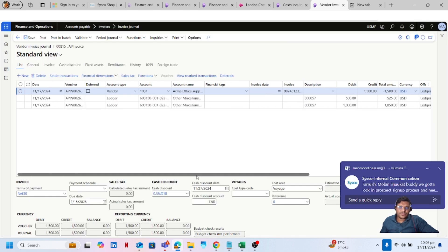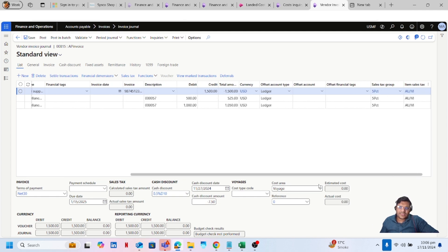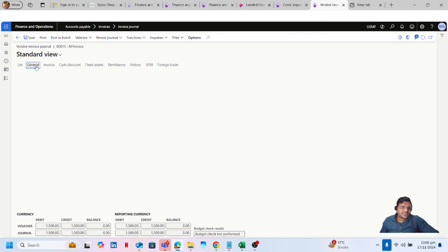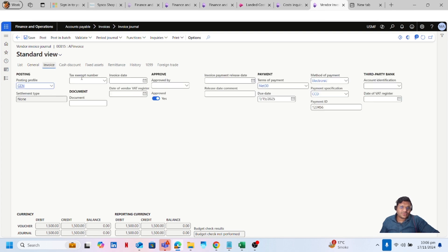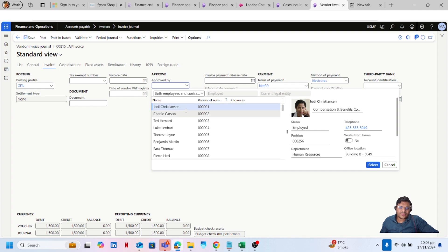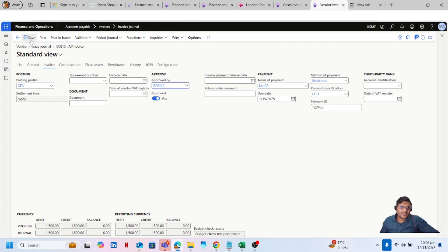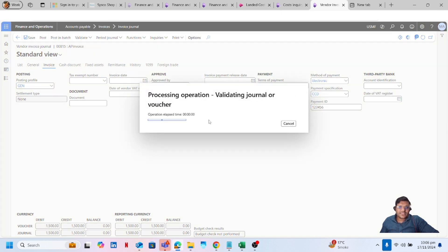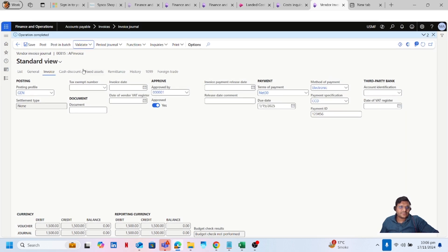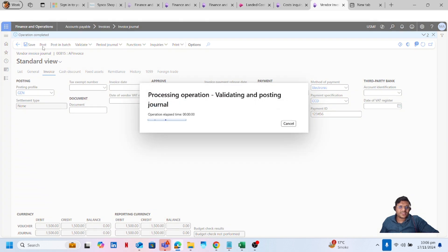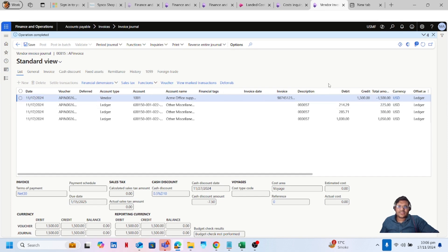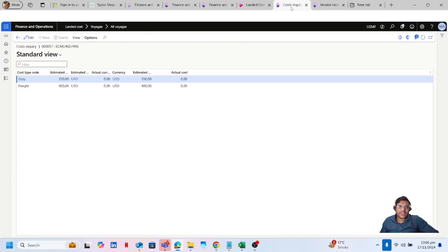Now I can post the invoice journal. Let me first go to the invoice and add the approval — select the approver, click on Save, and click on Validate to validate the journal. Then click on Post to post this journal.